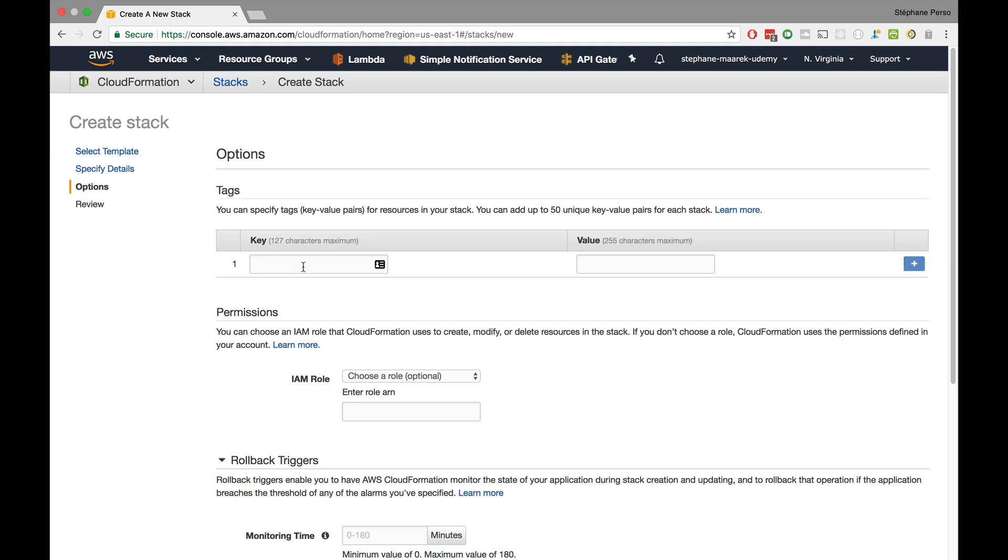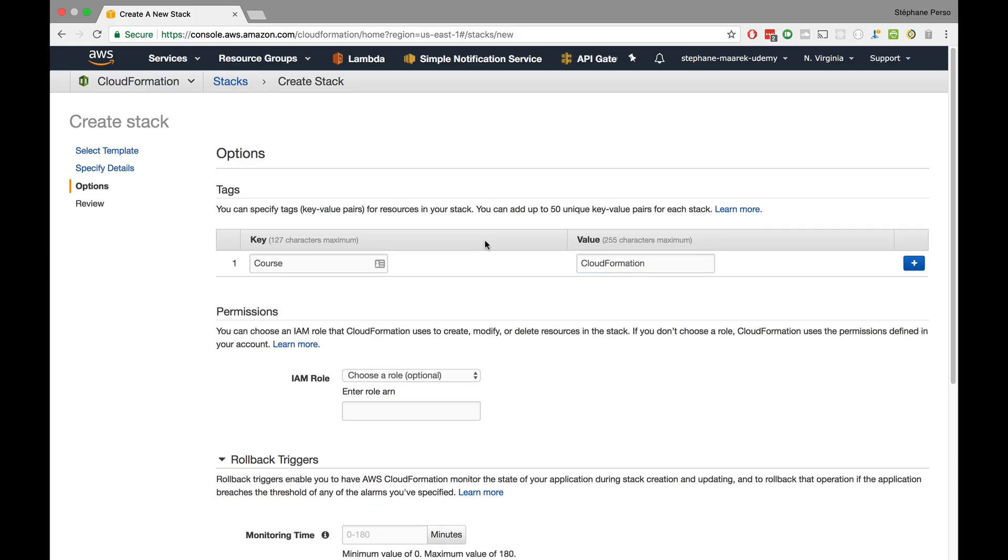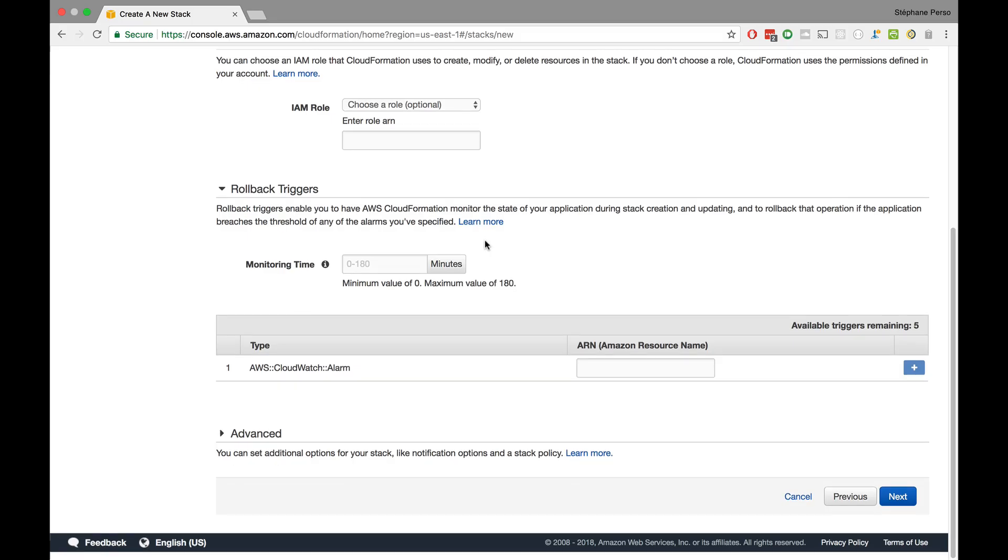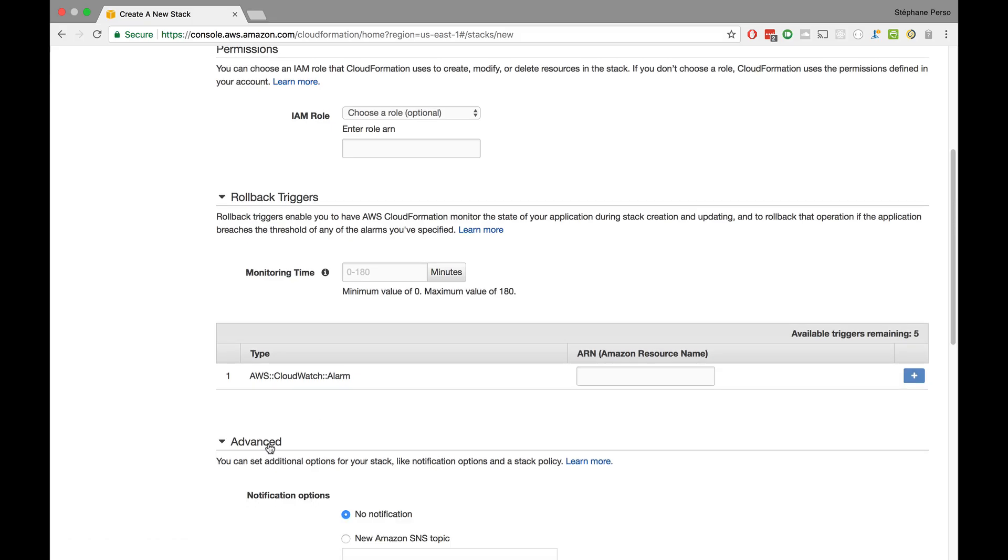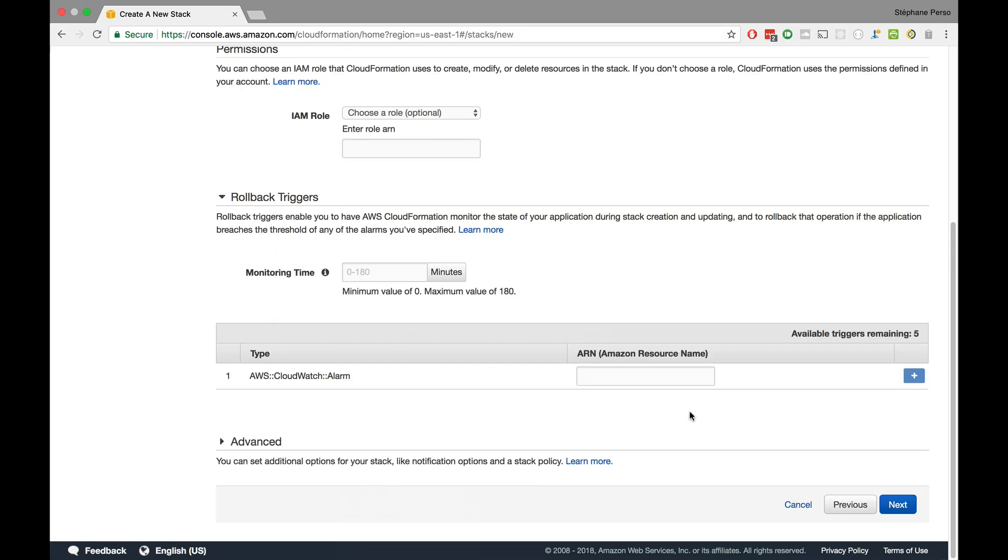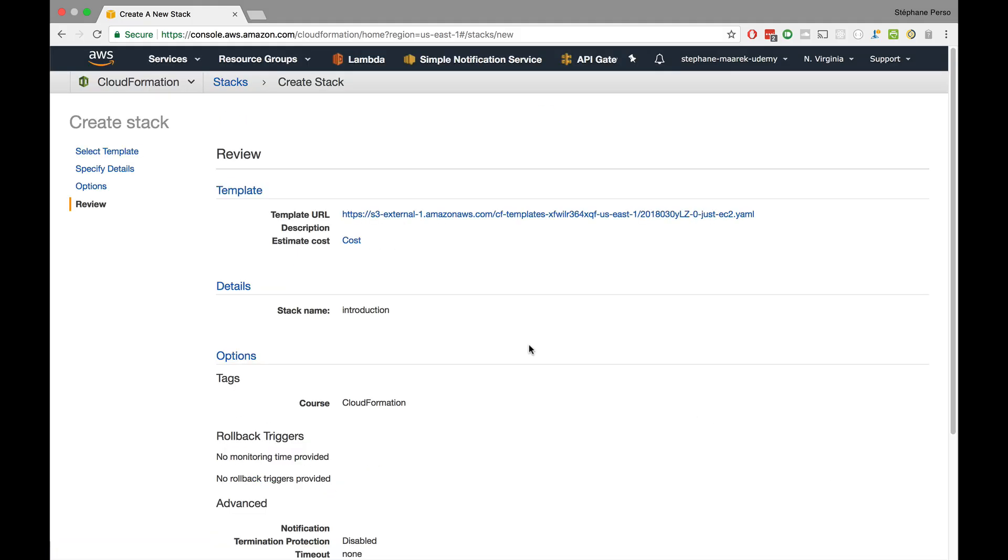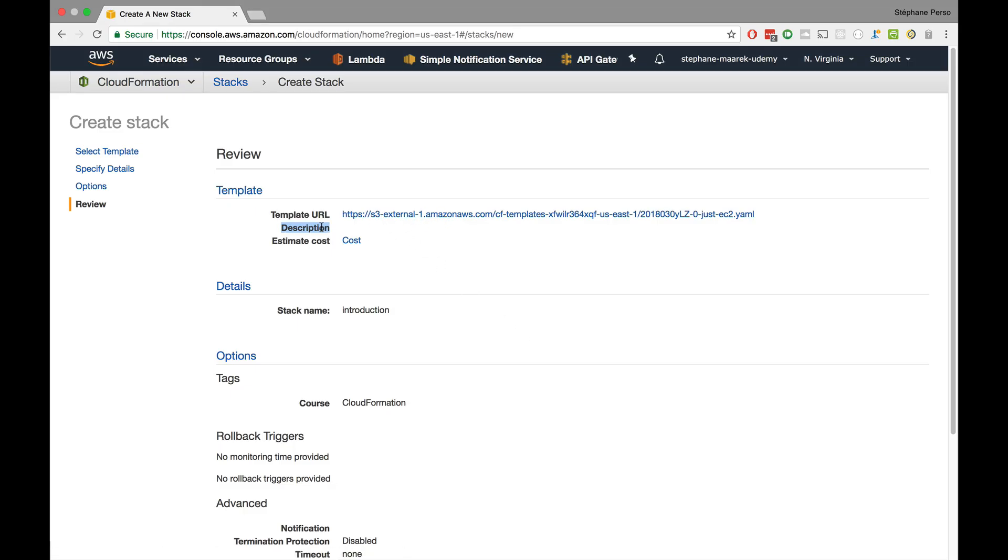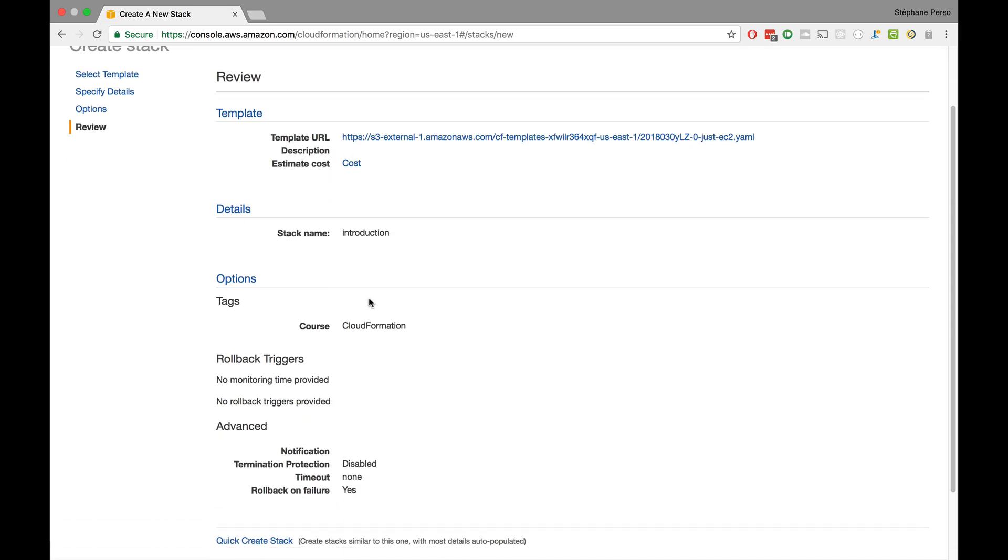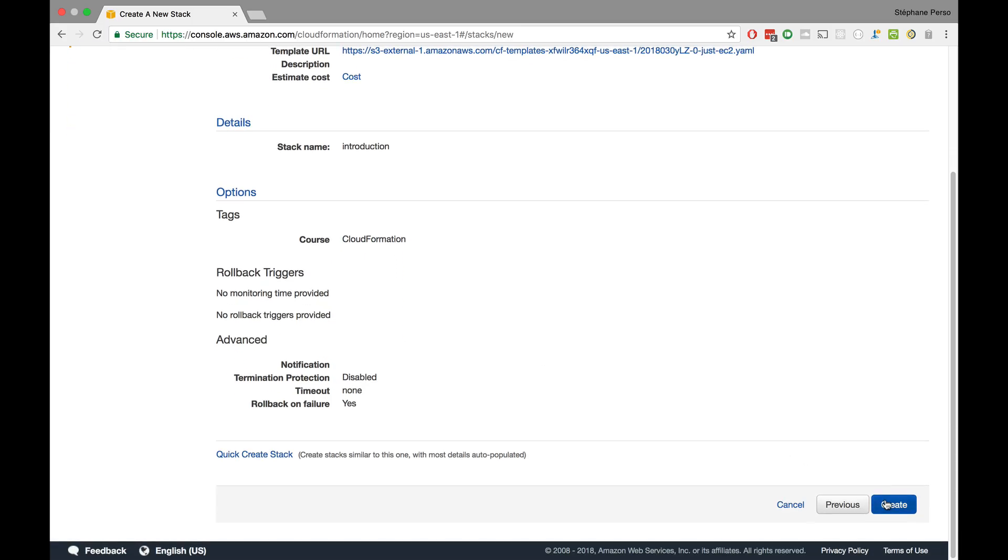Now we have to specify a stack name. For this, I will call it introduction. Next, you are able to specify some tags in your resources. We'll just add one. The name of the tag will be course and the value will be CloudFormation. Just to show you what this does when we create these resources. We have a bunch of advanced options. We'll go over there later on. Here is our template URL. It has been uploaded to Amazon S3. We can estimate the cost. The stack name is introduction. We have a tag named CloudFormation. And we click on create.